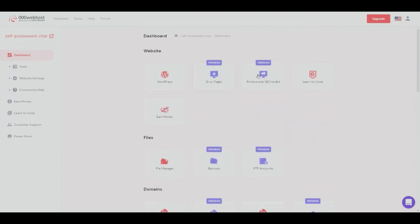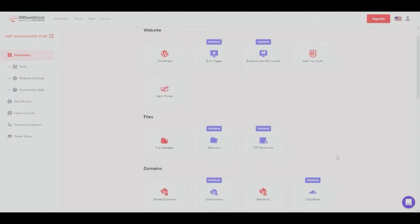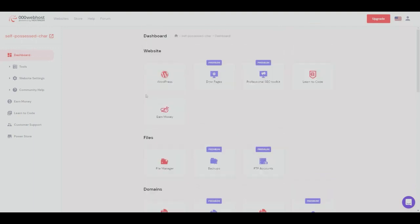As you can see, there are some limited options as well as they are premium only. Now if we want to see the website that we have generated, we can do so by clicking on the website itself right here.